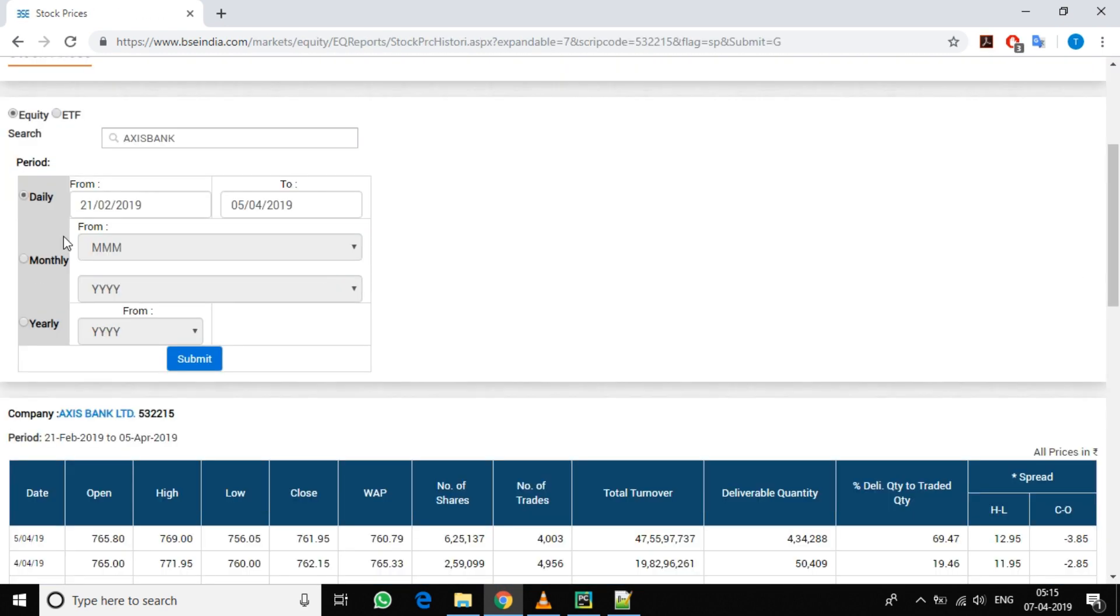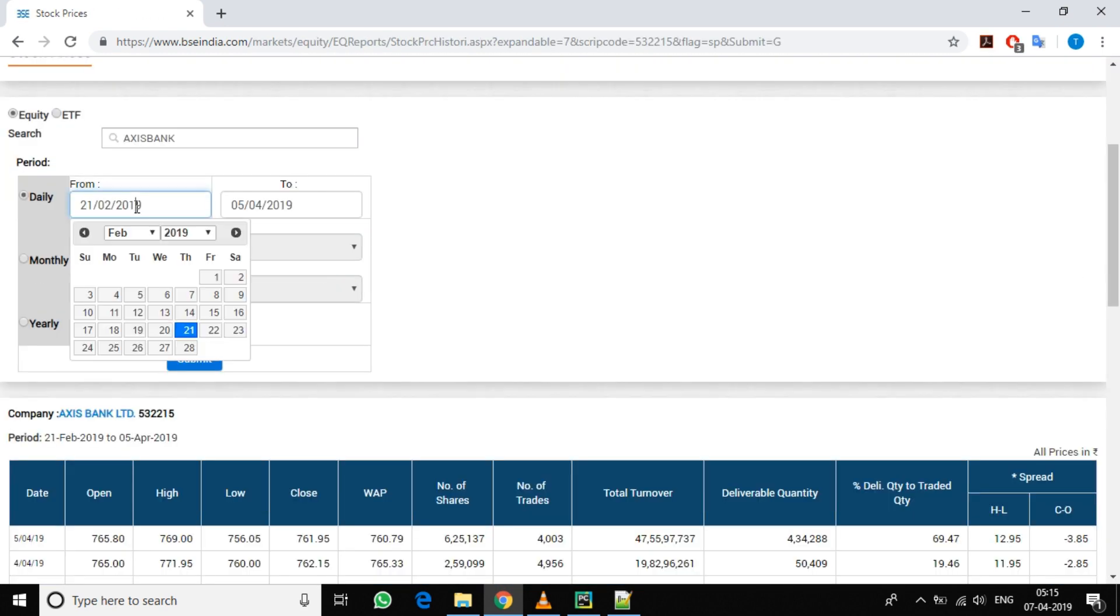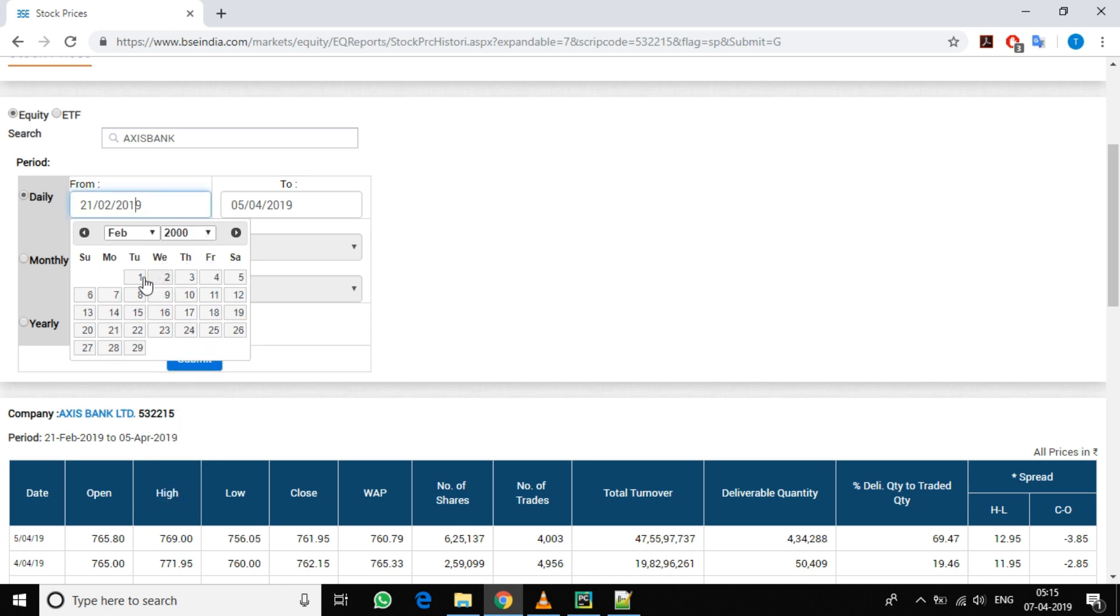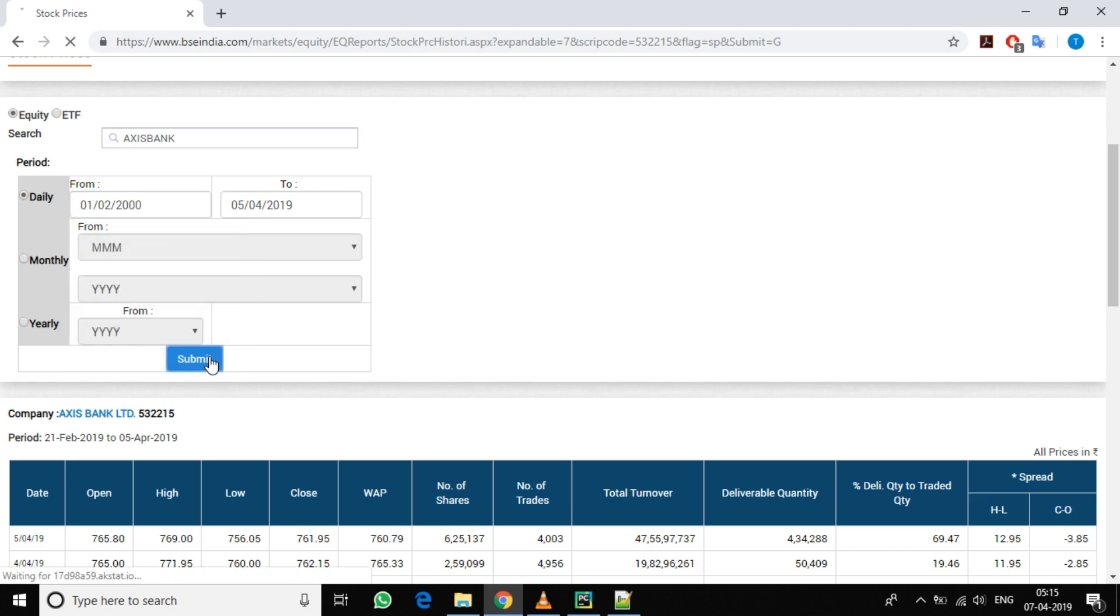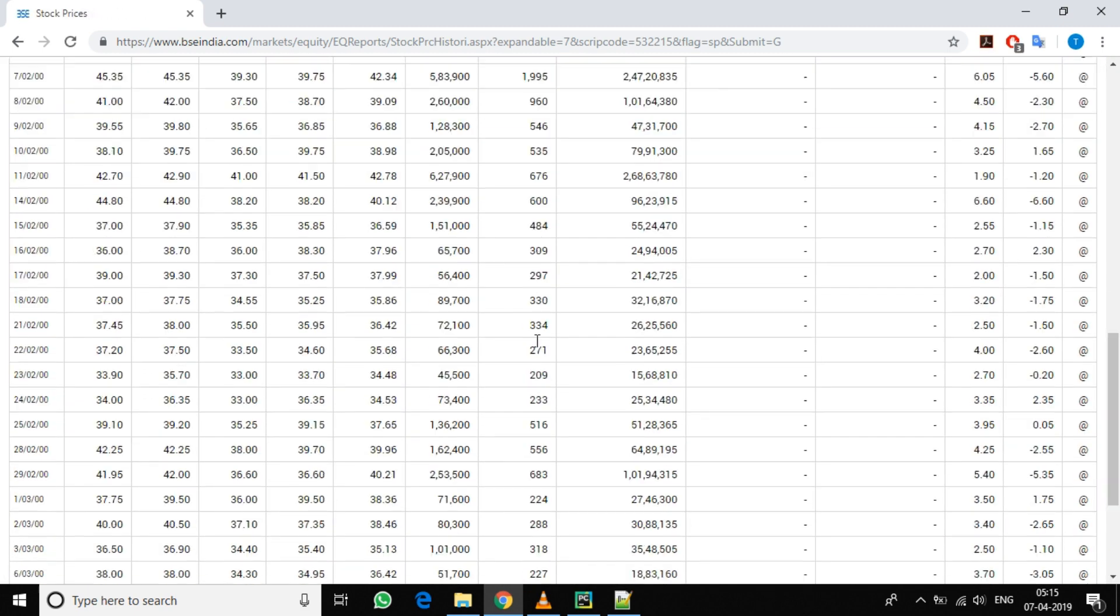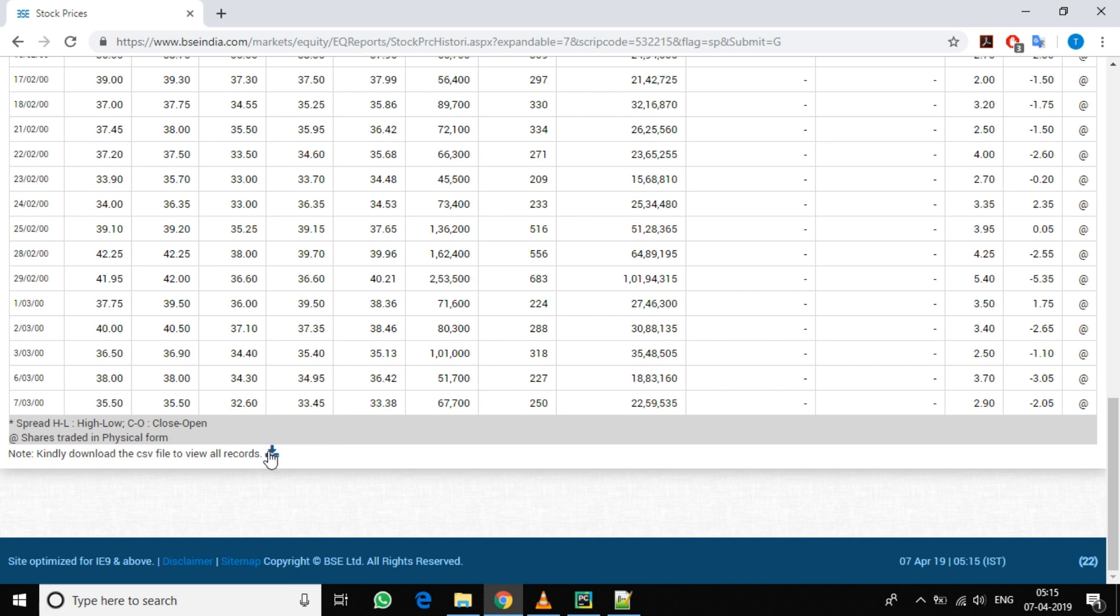Now go to the BSC site and click on the archives. Go to the date sections here and go back till 2000 and click on first, then click on submit. Now at the bottom you can download the CSV file.